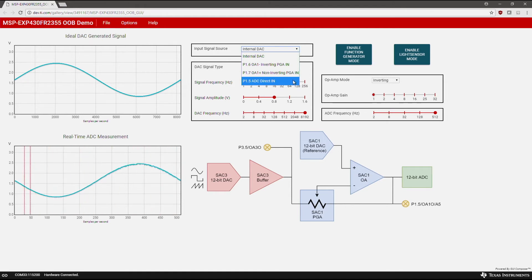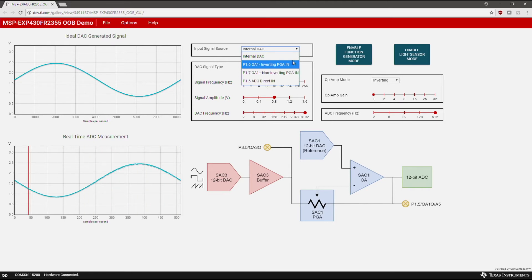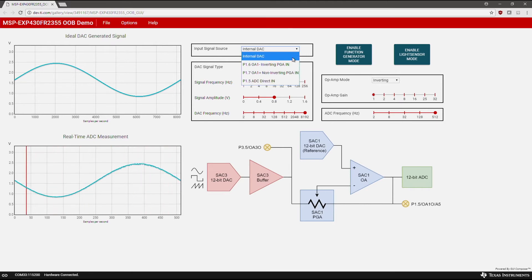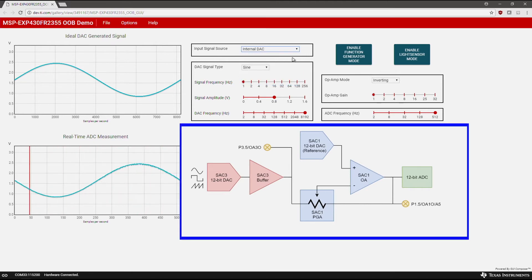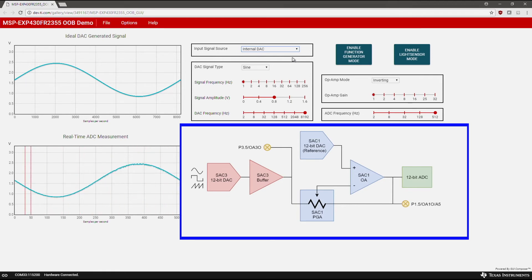For this demonstration, ensure that the internal DAC option is selected. This option allows you to generate a function using the internal DAC. The diagram on the bottom right displays how the Smart Analog Combo is configured. This will change based on the system configuration.